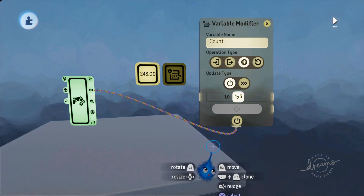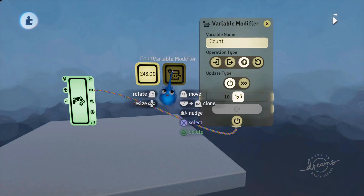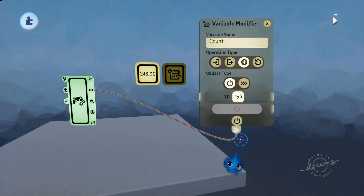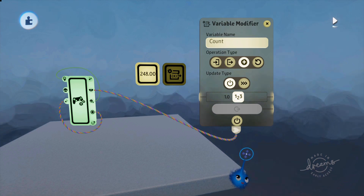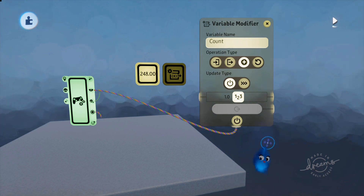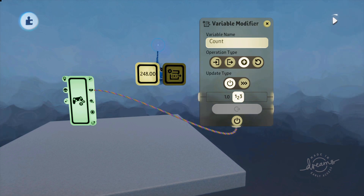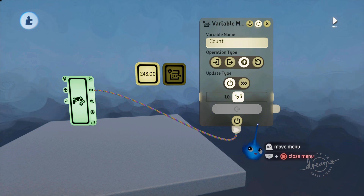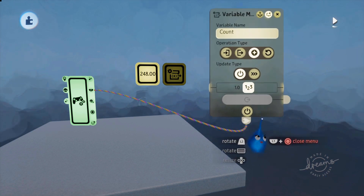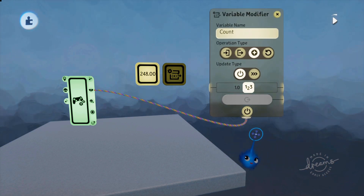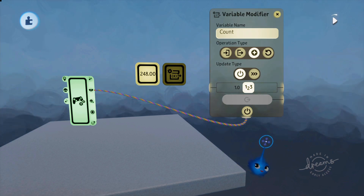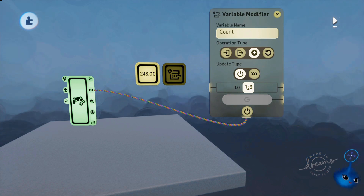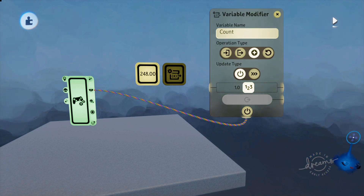That's how you change a variable and modify a variable. There are lots of different reasons why you'd use a variable and variable modifier — too many to go into here — but it will crop up in lots of tutorials. Getting a really good understanding of what a variable is and how you modify it will certainly help you, because a lot of people will be using variables and they are very useful indeed. Thank you for watching — I hope that was useful and I'll catch you in your dreams.